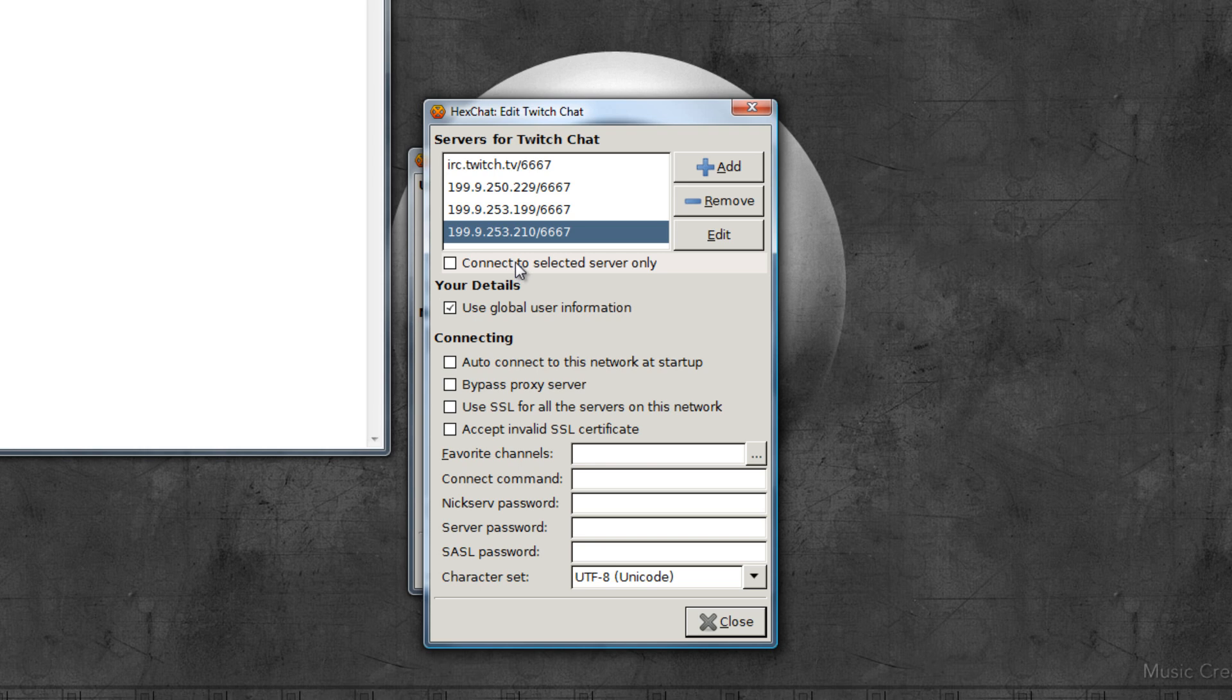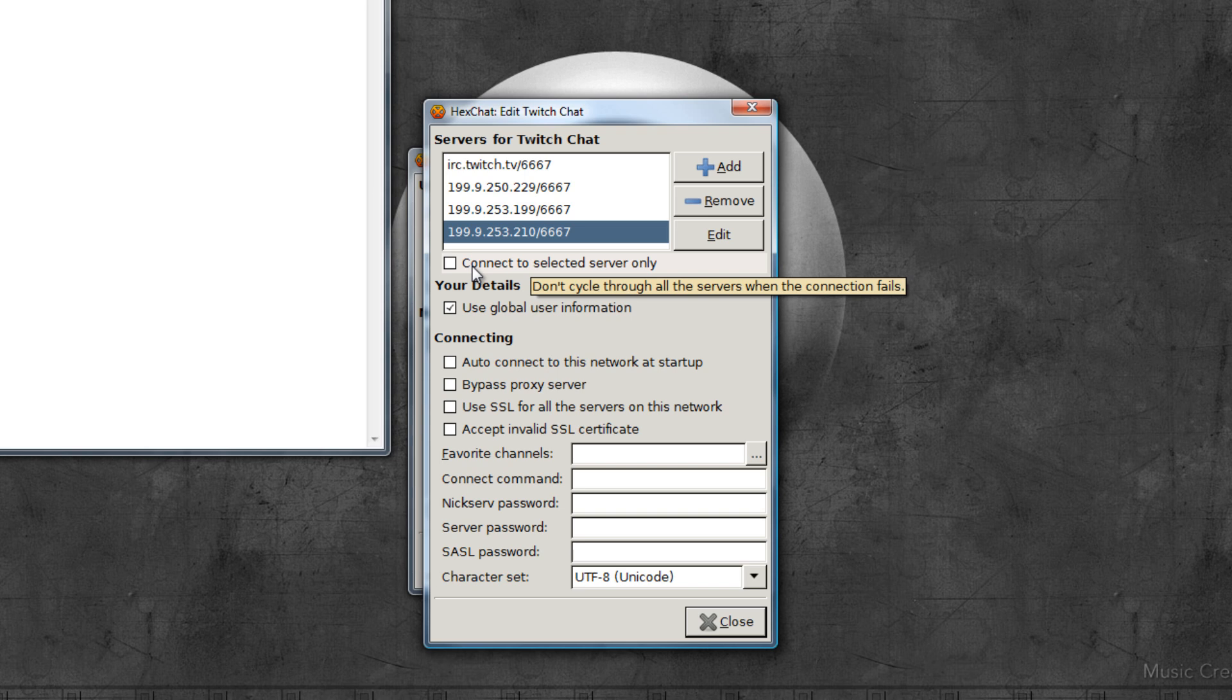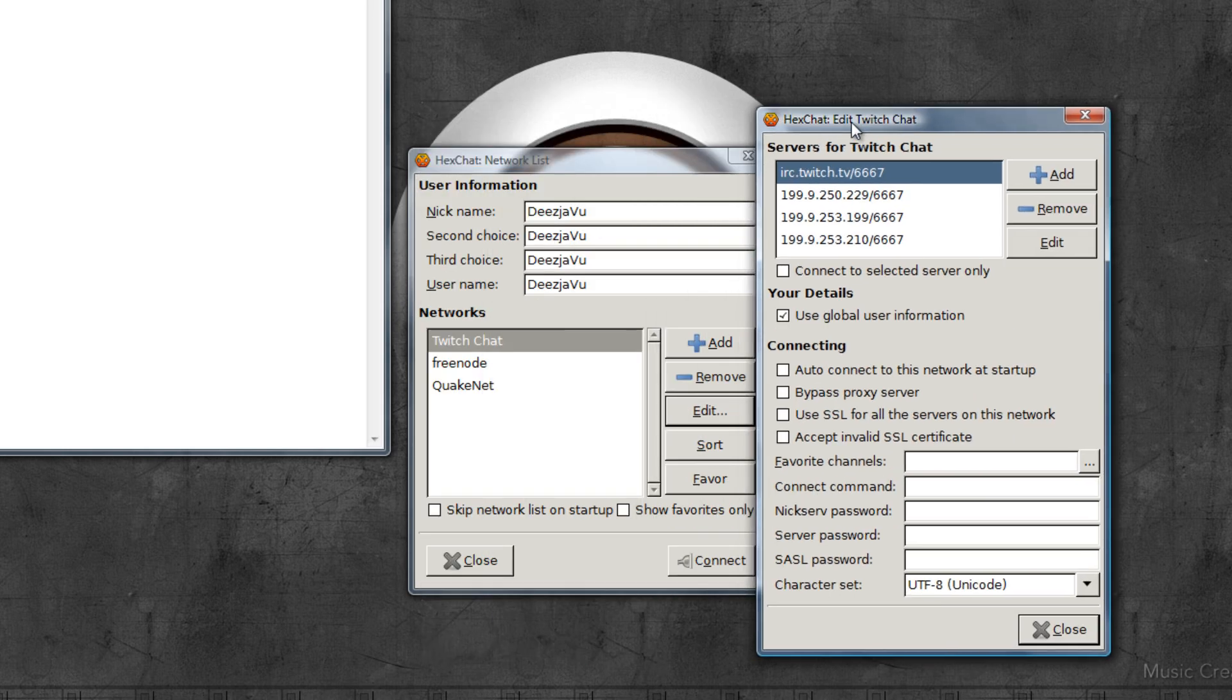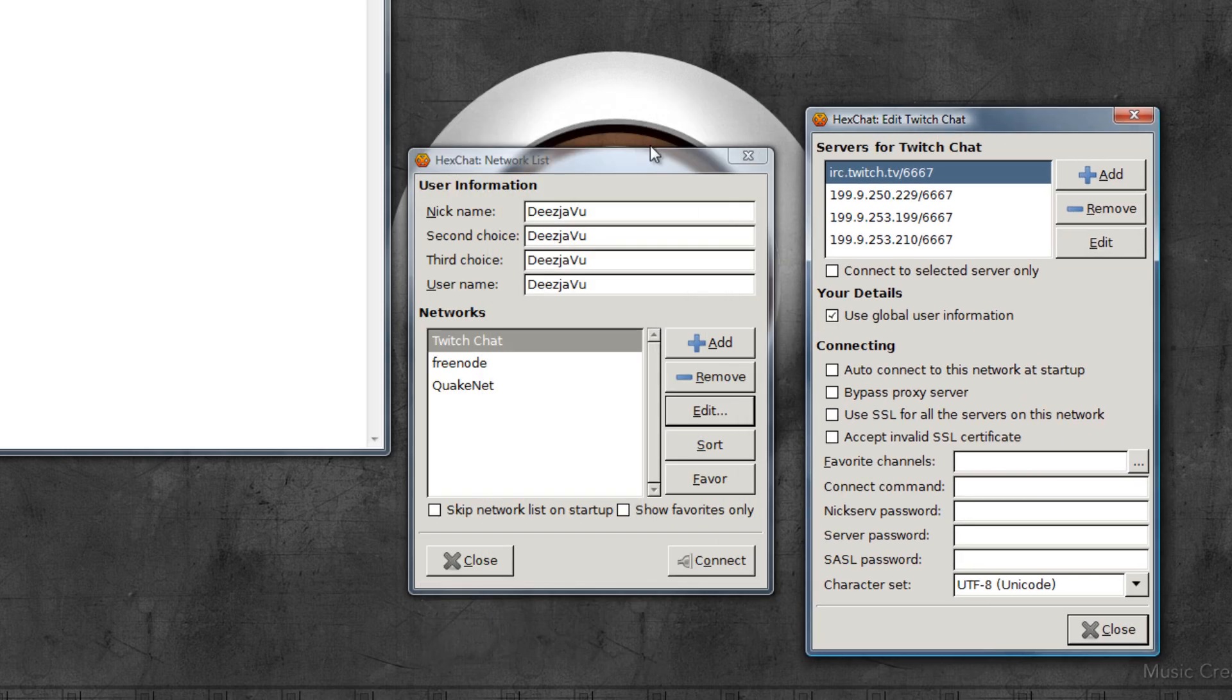This option 'connect to selected server only' I'm going to leave that unselected, because that means, as you can see in the tooltip, it says don't cycle through all the servers when the connection fails. Well that's exactly what I want, because if one fails I wanted to use the next one. Use global user information - what that means is it will use your nickname and username that you filled in here.